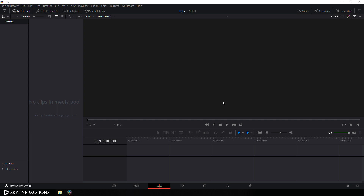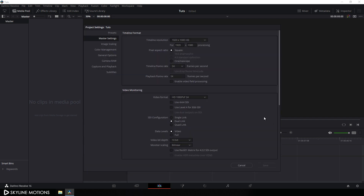Before we get started we have to do some basic settings. Just click on this little gear icon over here and set the size of this project to 1920x1080. Let's go with 30 frames per second and set the playback frame rate equal to the timeline frame rate — so set this value to 30 and click on save.